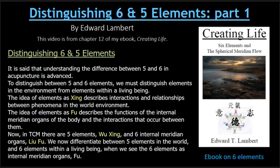The idea of elements as zing describes interactions and relationships between phenomena in the world environment. The idea of elements as fu describes the functions of the internal meridian organs of the body and the interactions that occur between them. In traditional Chinese medicine, there are five elements — wu zing — and six internal meridian organs — liu fu. We now differentiate between five elements in the world and six elements within a living being.